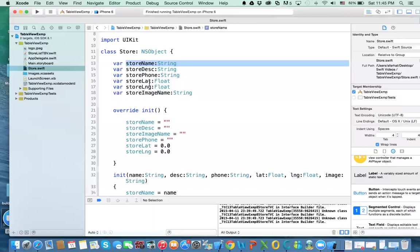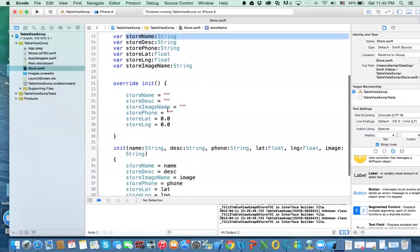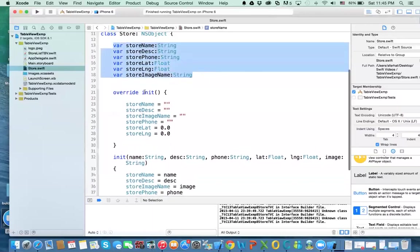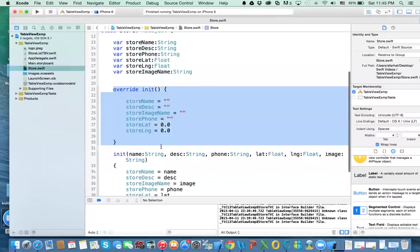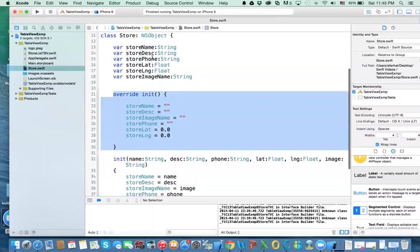The latitude and longitude are used for the map, so we will place the store on a map and the image is the icon of that store. Now because you have an attribute here, you need to provide an initializer. This is a default initializer, so if you don't provide anything, we will assign it to blank.